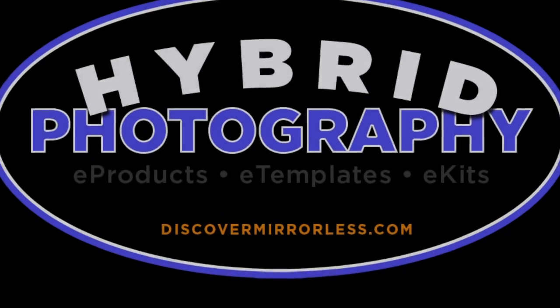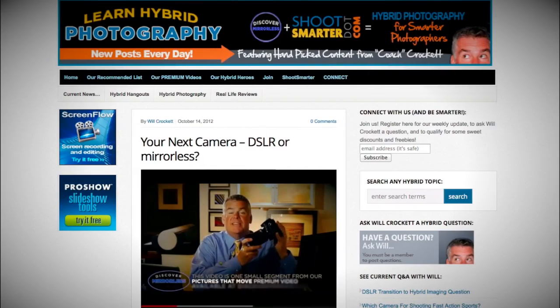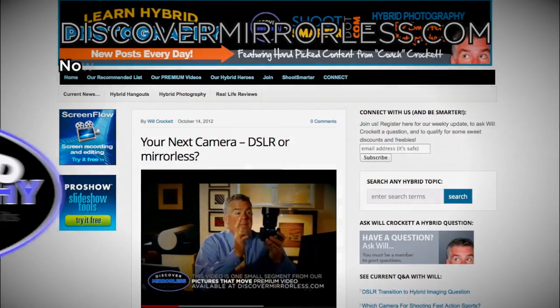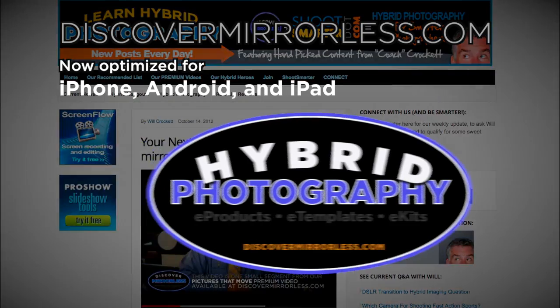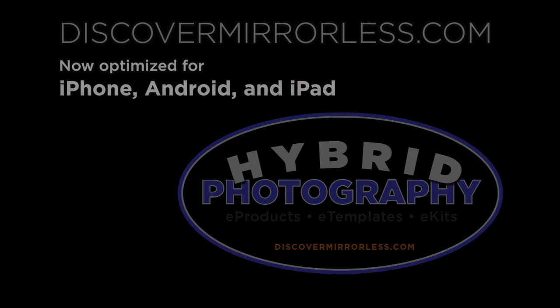Learning hybrid photography one day at a time. Become a smarter photographer every day at discovermirrorless.com. It's free and phone and tablet friendly.